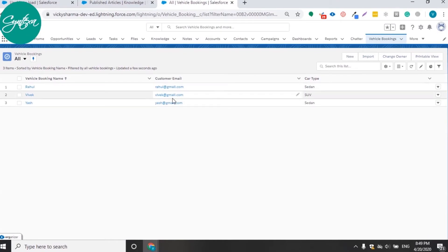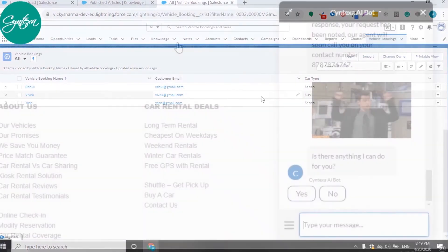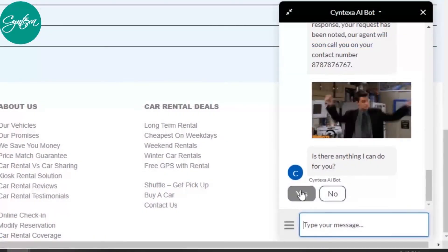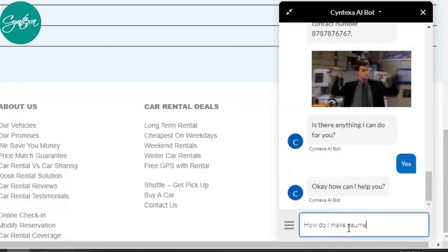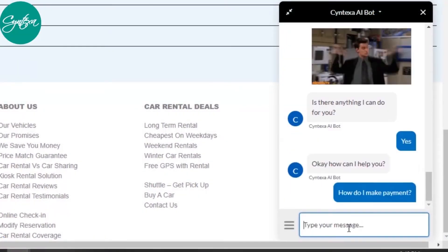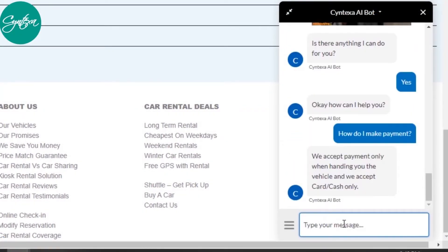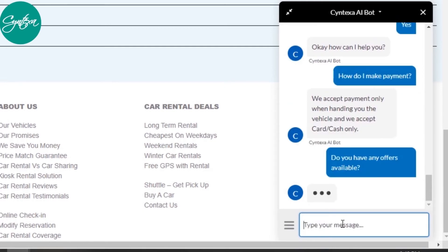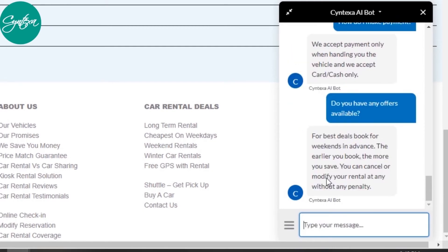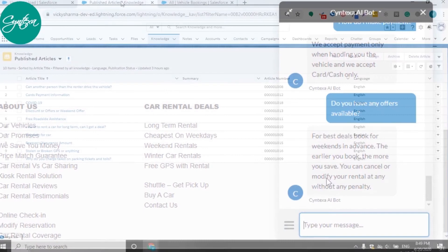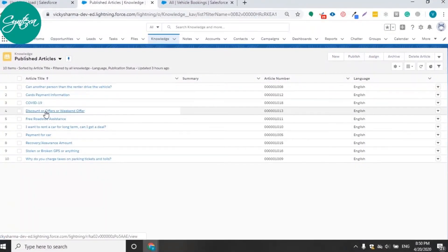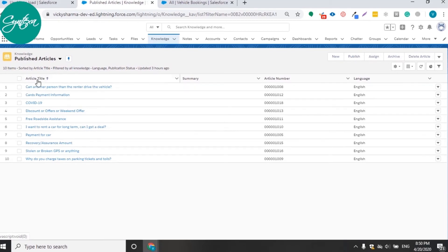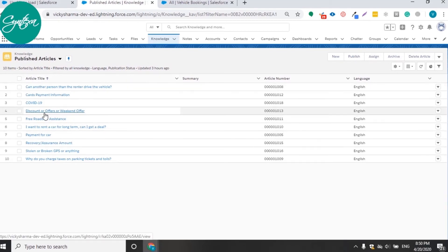In the background, the bot also creates the record in the Salesforce org based on your customer's response. Ask general questions related to payment, offers, etc. and the bot will answer them all.